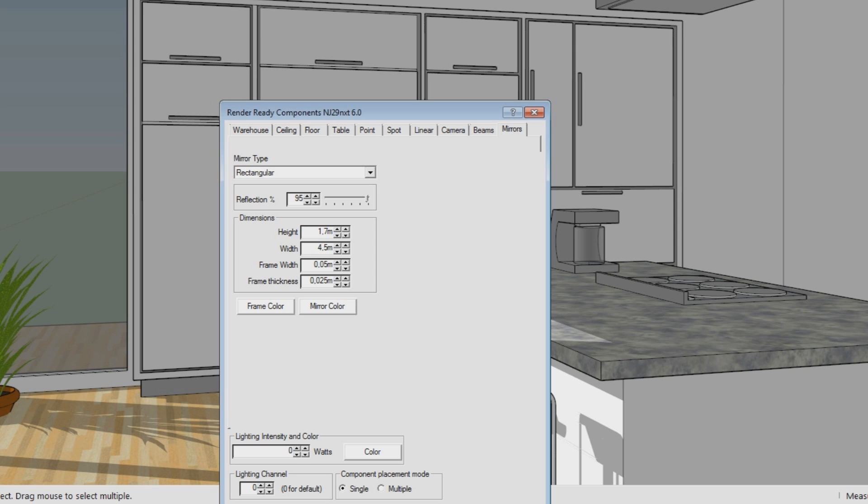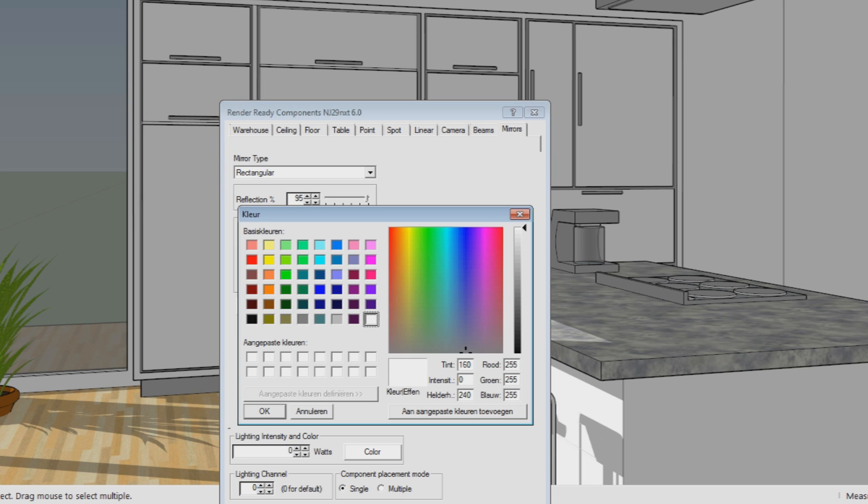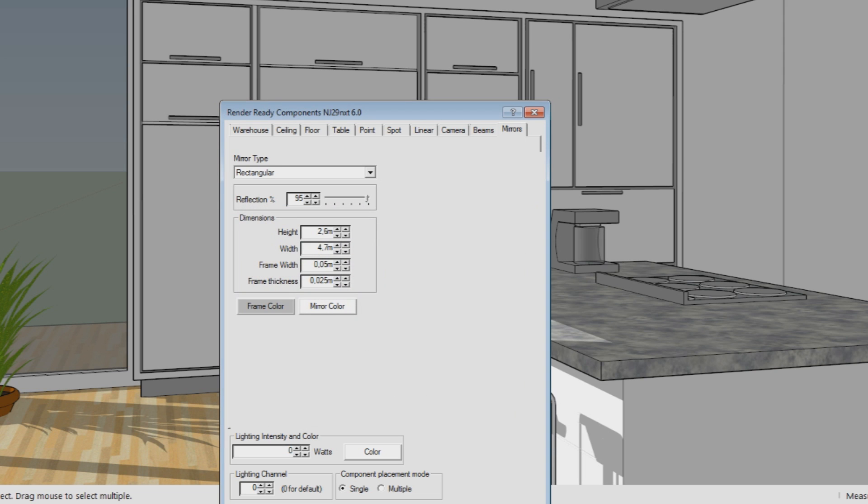From here you can make a mirror that looks exactly like you'd like. You can change the mirror size, frame size, and frame colors. There are all kinds of things and you can optimize your mirror. If you've made a mirror you'd like to add to your model, you can select where you want to add one mirror or multiple mirrors here at the bottom.